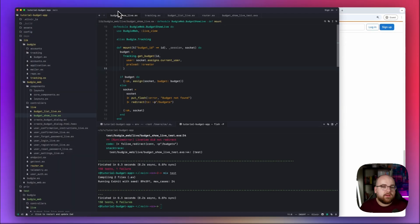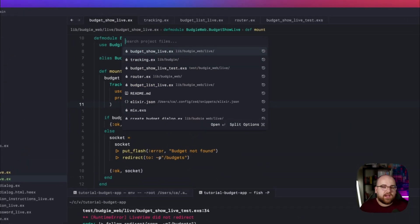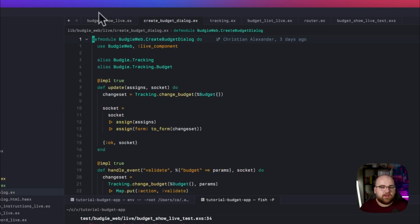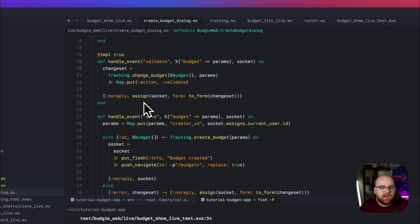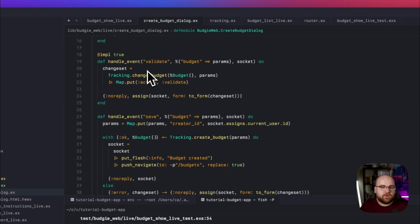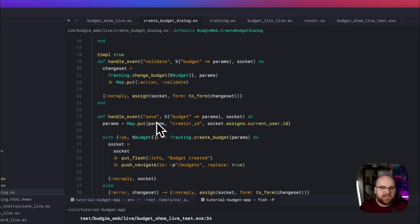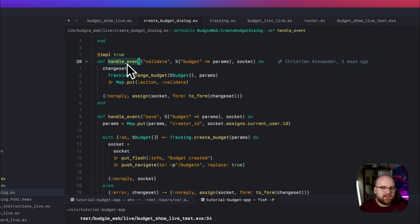In Elixir, we can define the same function multiple times with pattern matching. The first one that matches gets called. That's how, in Create Budget Dialog, the handleEvent function works. Based on the pattern, we end up executing one of these. If the event is validate, then validate gets called. If the event is save, then save gets called. But at the end of the day, they have the same name and the same number of arguments.